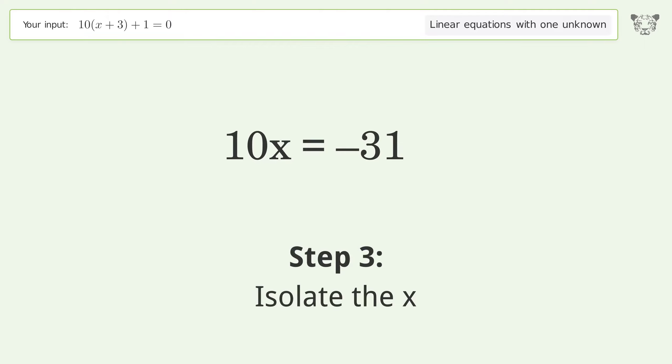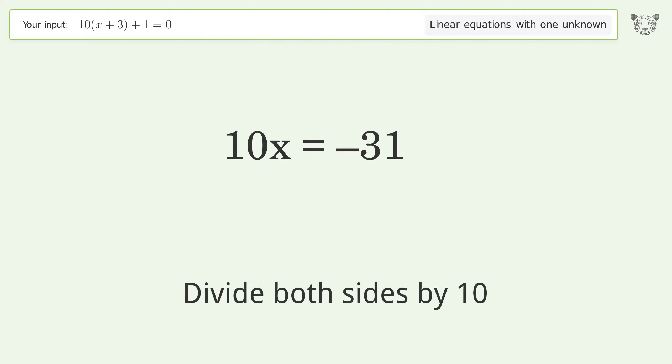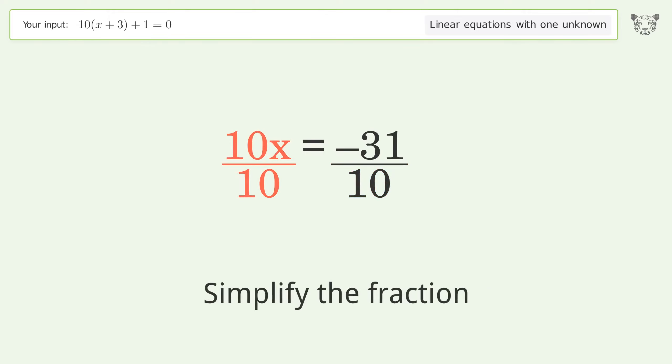Isolate x by dividing both sides by 10, then simplify the fraction.